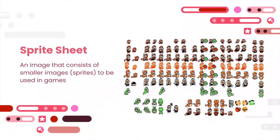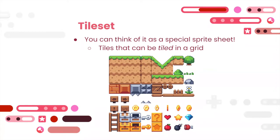Another term we'll definitely be using throughout today's tutorial is sprite sheet. Basically it's an image that consists of several smaller images — sprites — that show different views of a character. For example, if you were to animate the character. Or, in the next slide, tile sets, which is another example of a sprite sheet, commonly used to create backgrounds by copy-pasting elements instead of drawing each background by hand. Tiles can be used in a grid-like pattern.